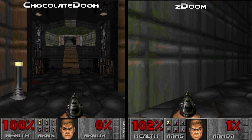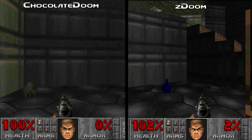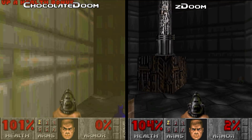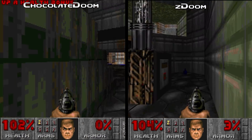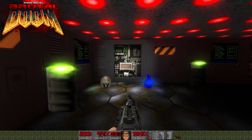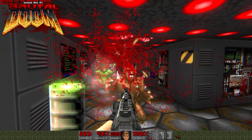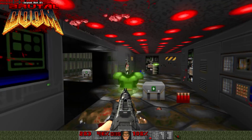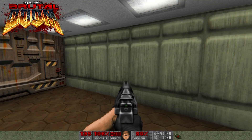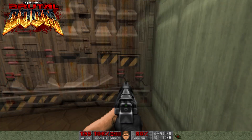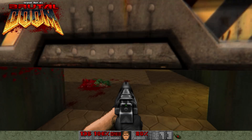I'll be explaining the differences between the three most popular source ports: Chocolate Doom, ZDoom, and GZDoom. I'll also go over how to install and play the popular Brutal Doom mod, and even run it with enhanced textures to really bring this game into the 21st century.